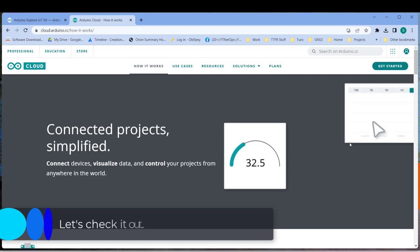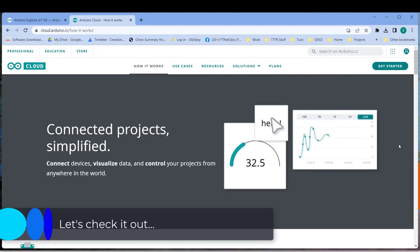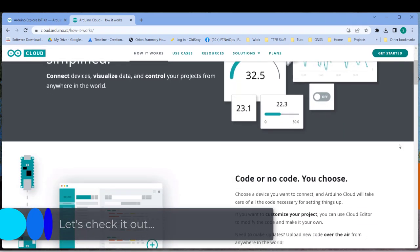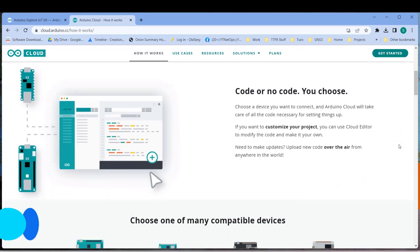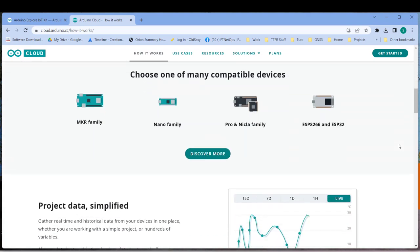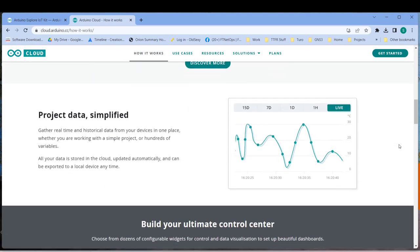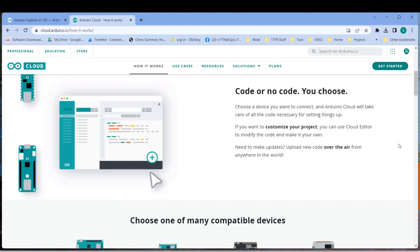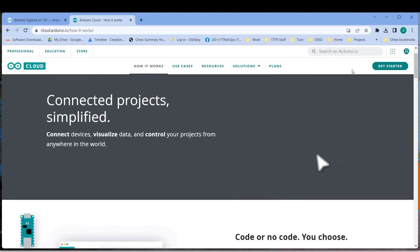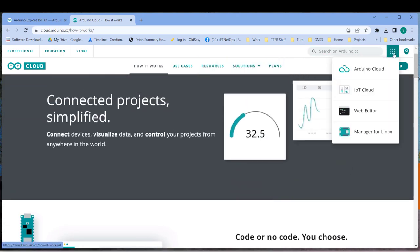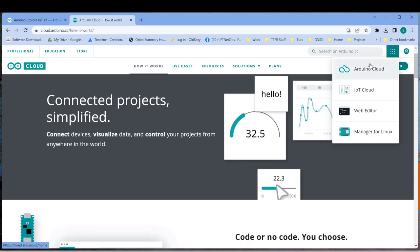This is just some other page talking about how it all works and that you can use code or no code. You really can get by without being a programmer using these. And show some of your data that you can put into it. But anyway let's get started and go to the cloud itself.